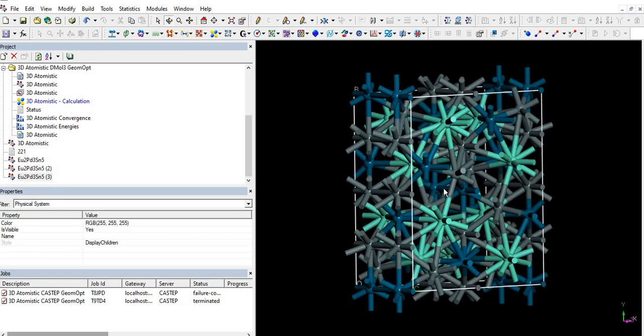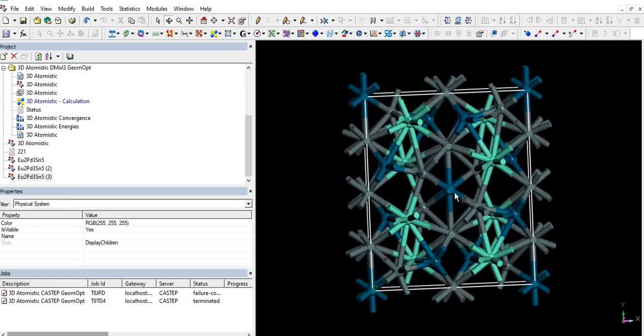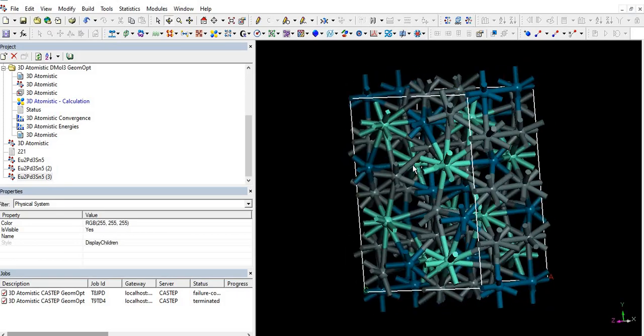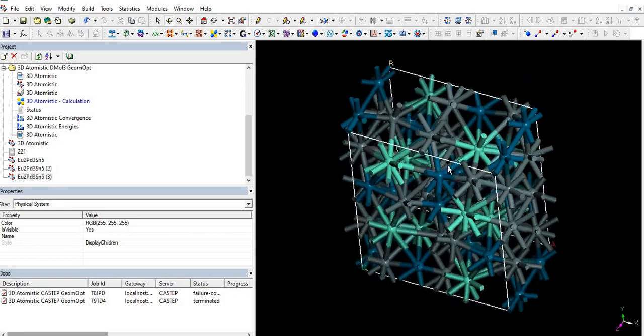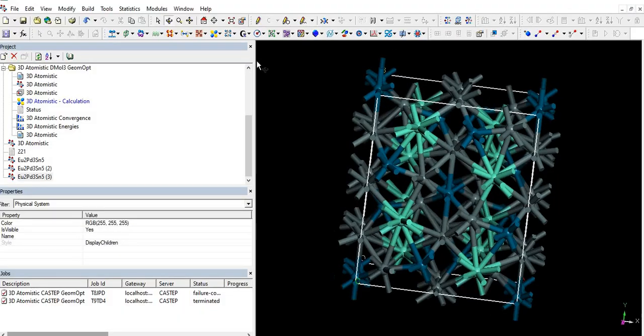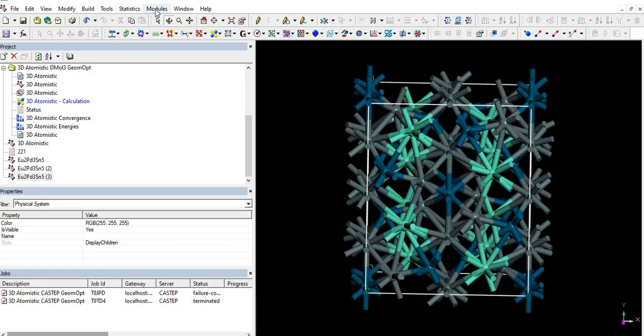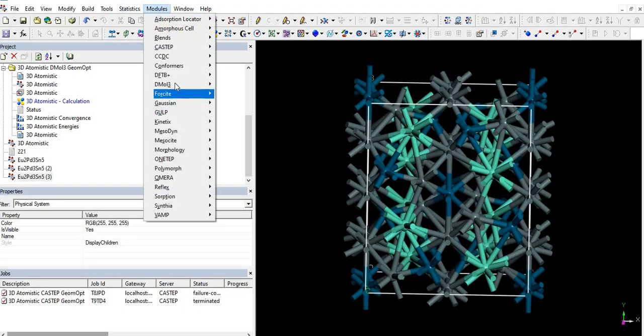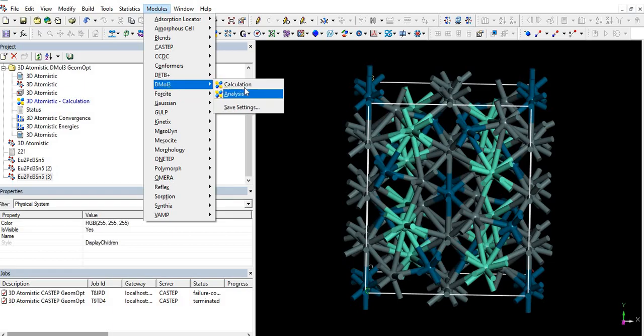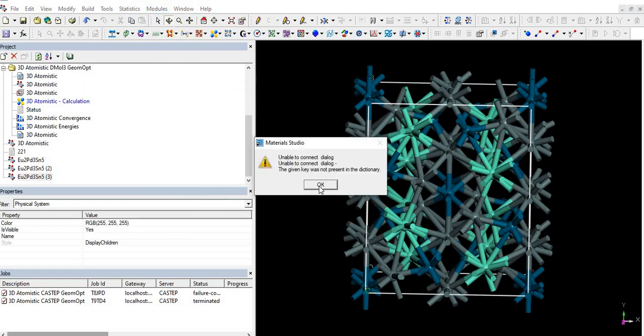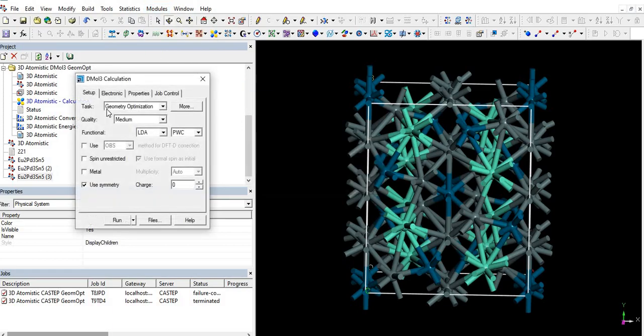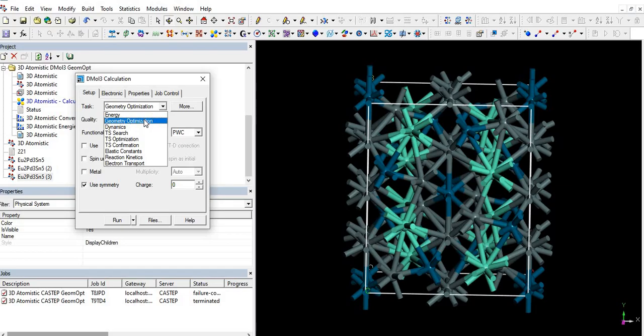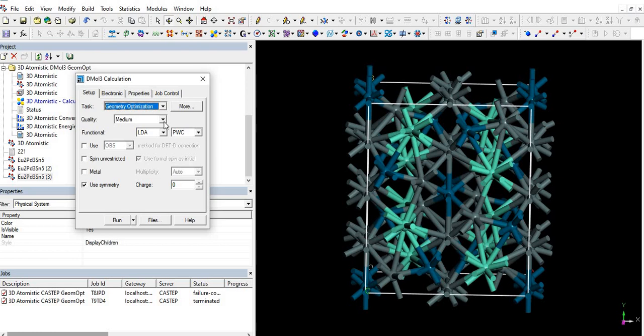So here from the task section, firstly we have to do geometric optimization, so we select geometric optimization. And in quality section we have options like fine and medium. So firstly we will go with medium quality.